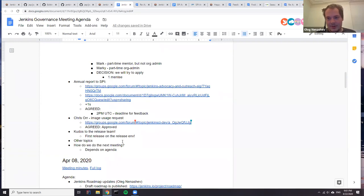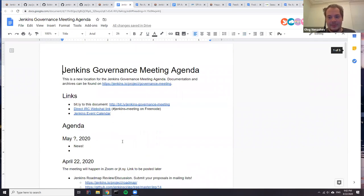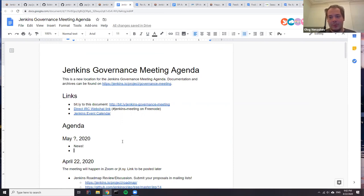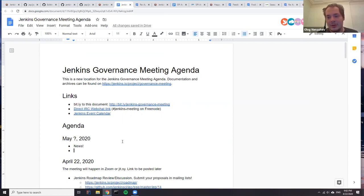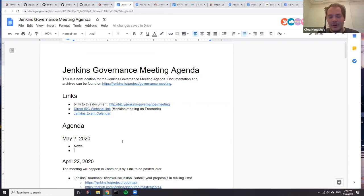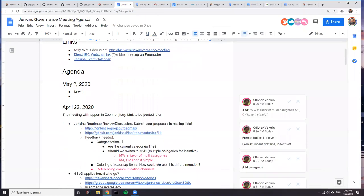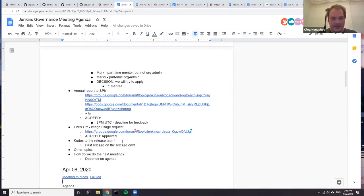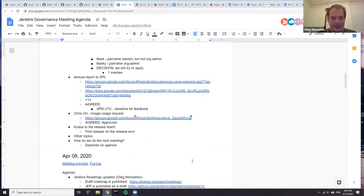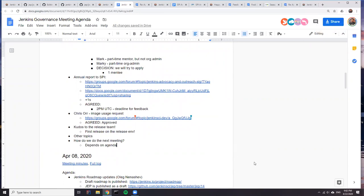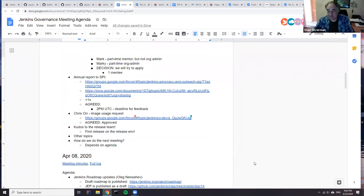We've got a new Zoom account, so we will be working on granting permissions to board members, SIG leaders, et cetera, so they can host Zoom meetings on their own. Thanks a lot for your time. Thanks everyone. Appreciate it. Bye. Thank you.